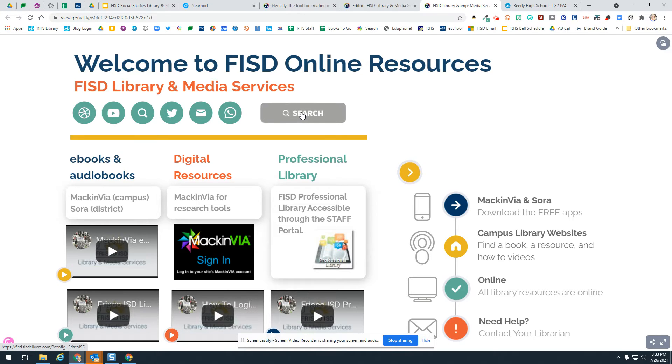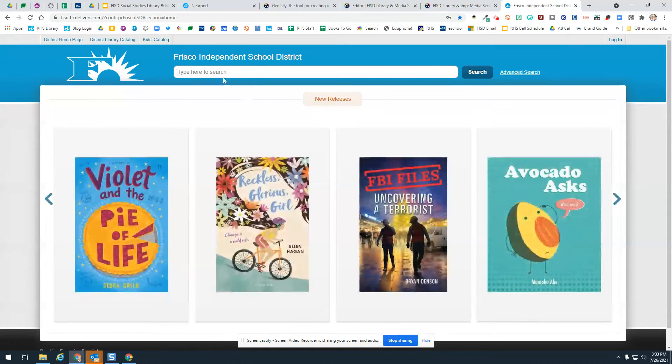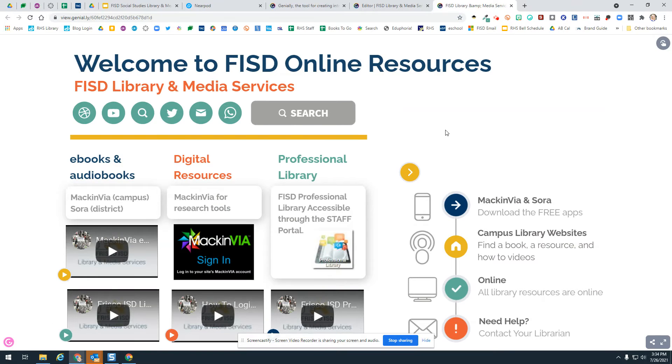This is going to open up into a search so you can search any and all catalogs within Frisco ISD. If you're looking for a book and you just want to see if it's anywhere in the district, you can click right there.